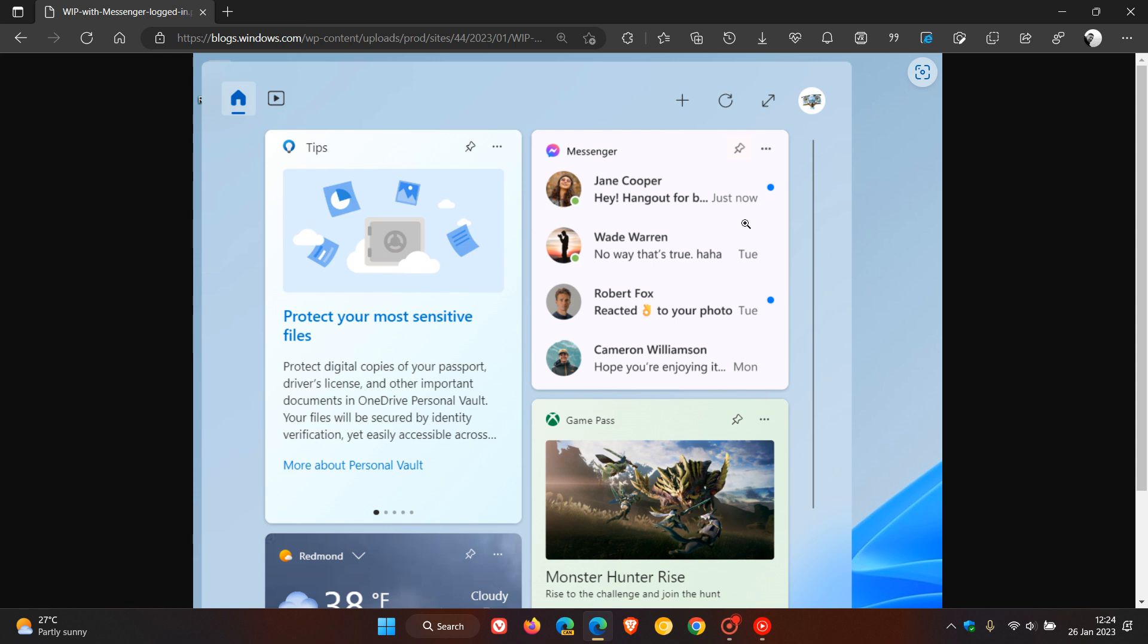And then you need to come to widgets, open the widgets board, and navigate to the widgets picker by clicking on the add or the plus sign at the top right of the board to pin your widget, as you can see once again from the screenshot.